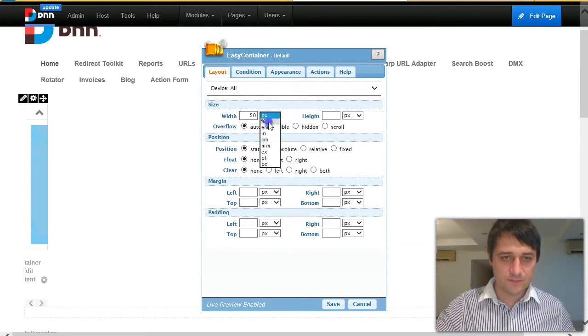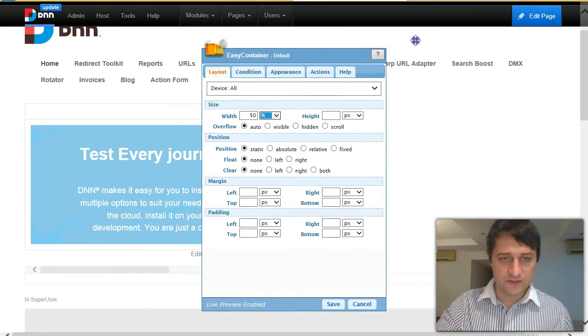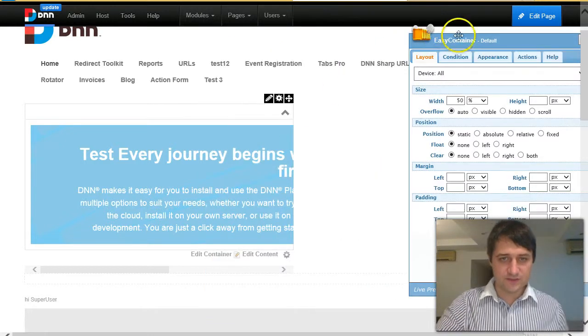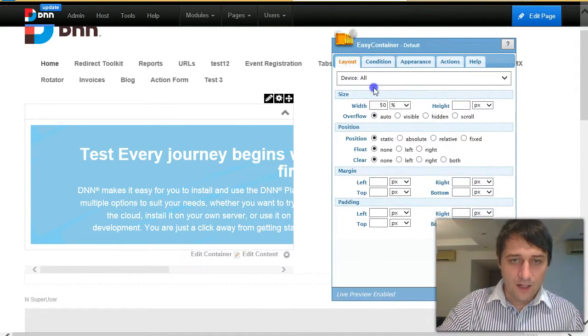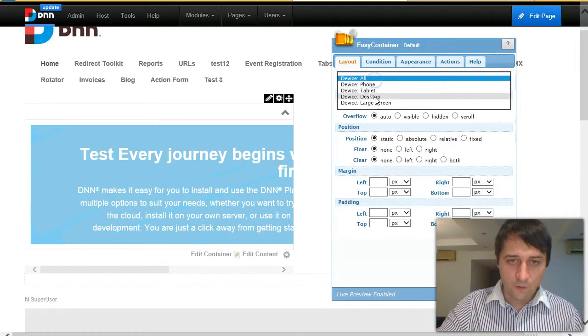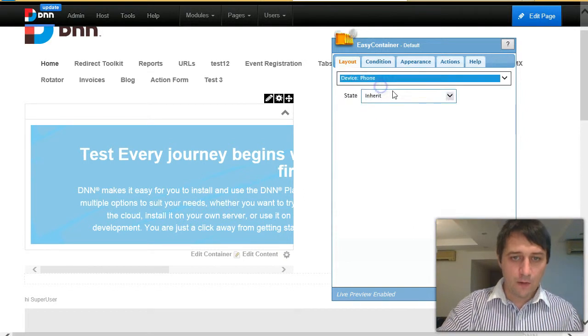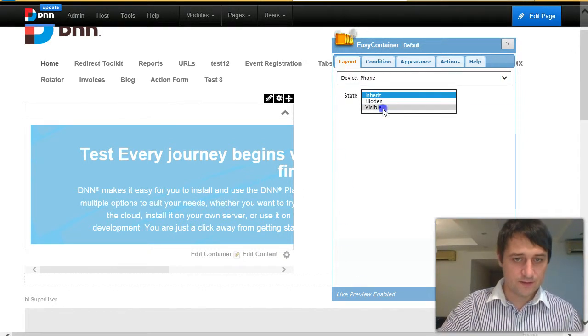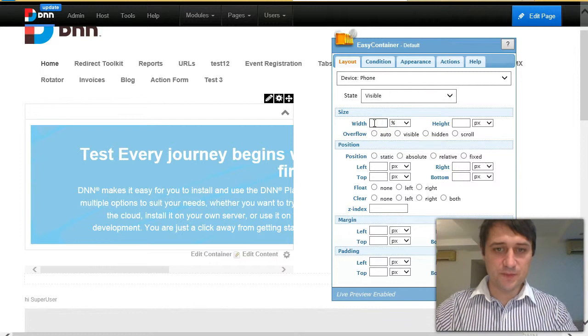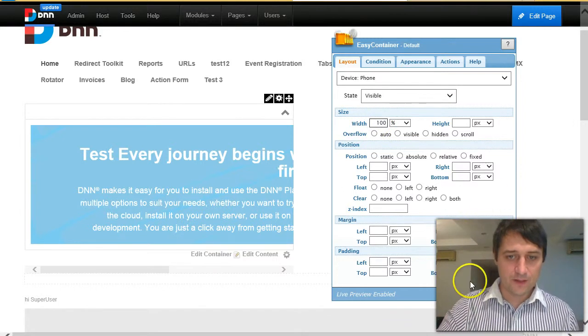Okay, so now it stretches half the screen, and on phone I would want it to go 100%. Okay, save.